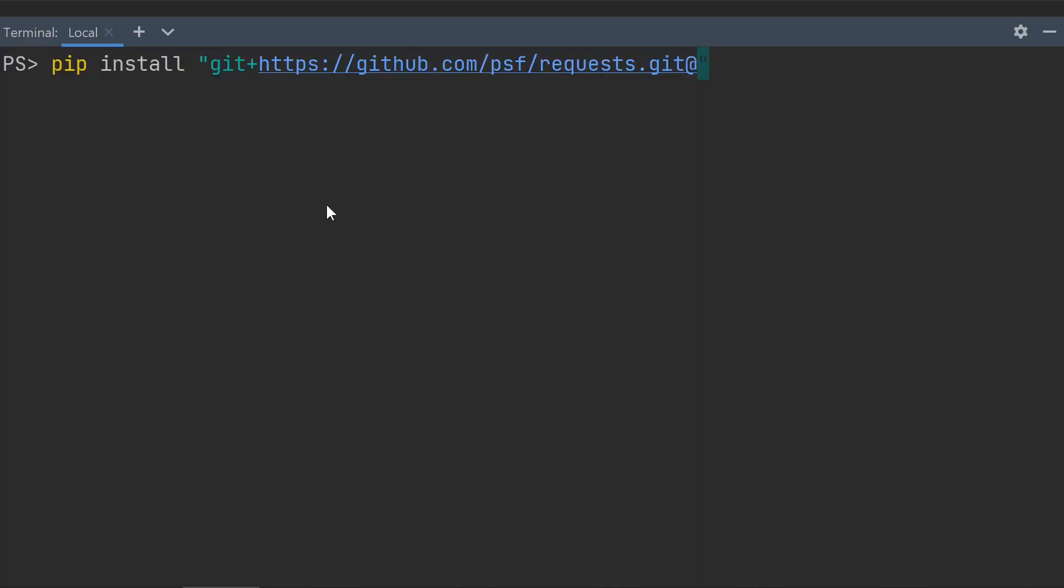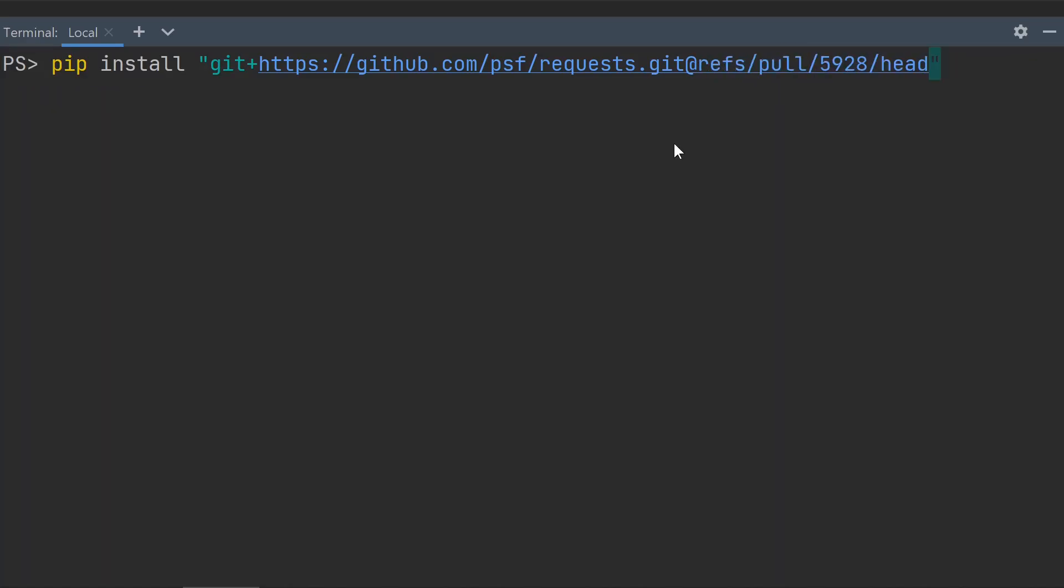You can also add an at sign with a git reference, such as a branch, tag name, commit hash, or pull request number to install a specific version.